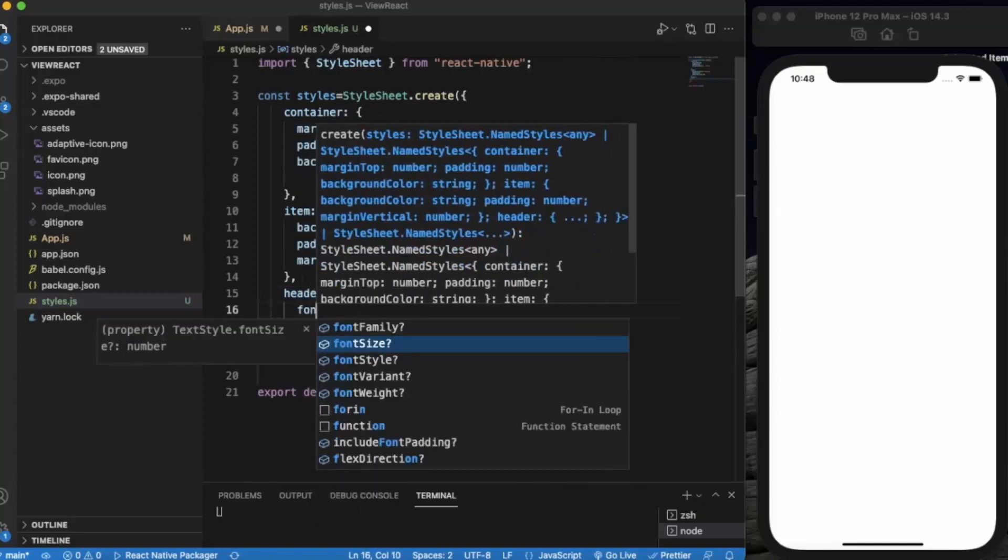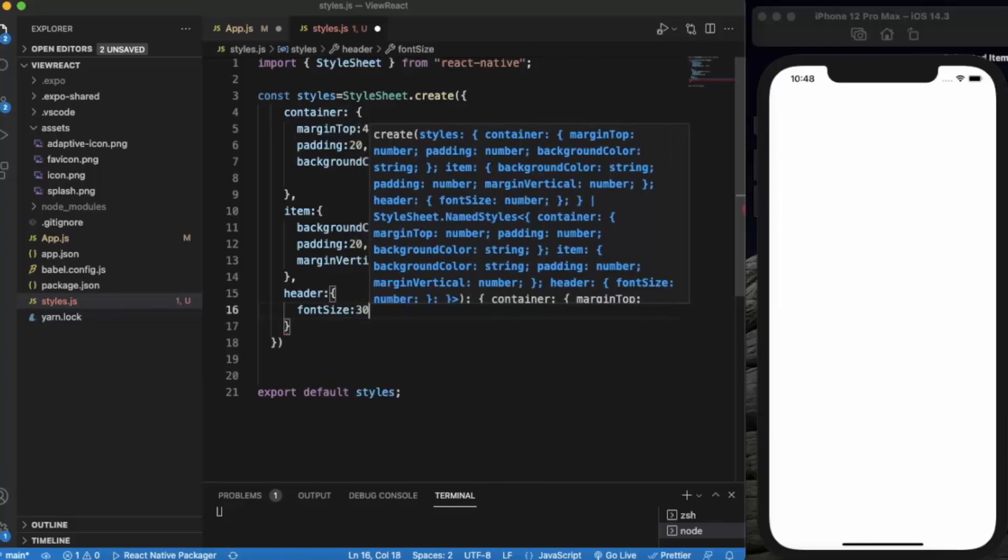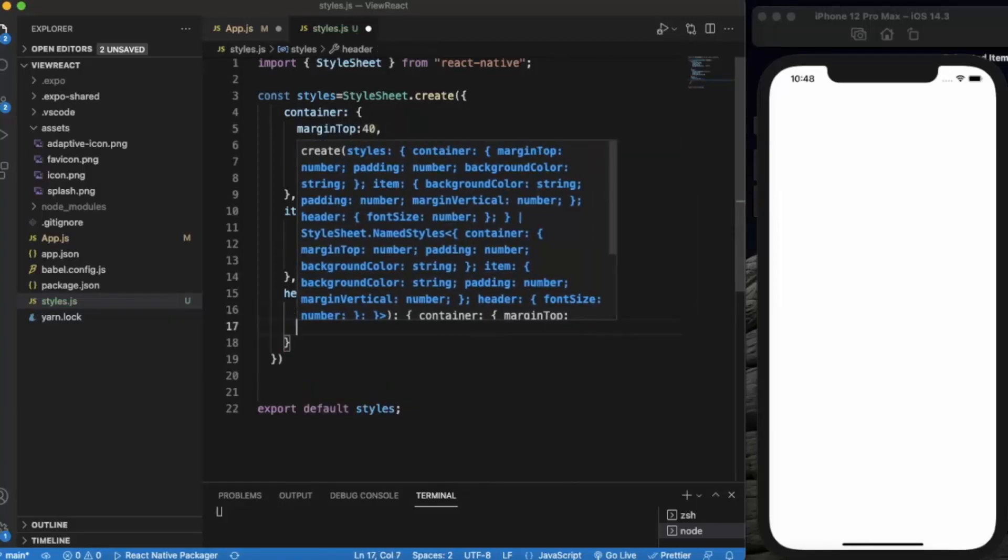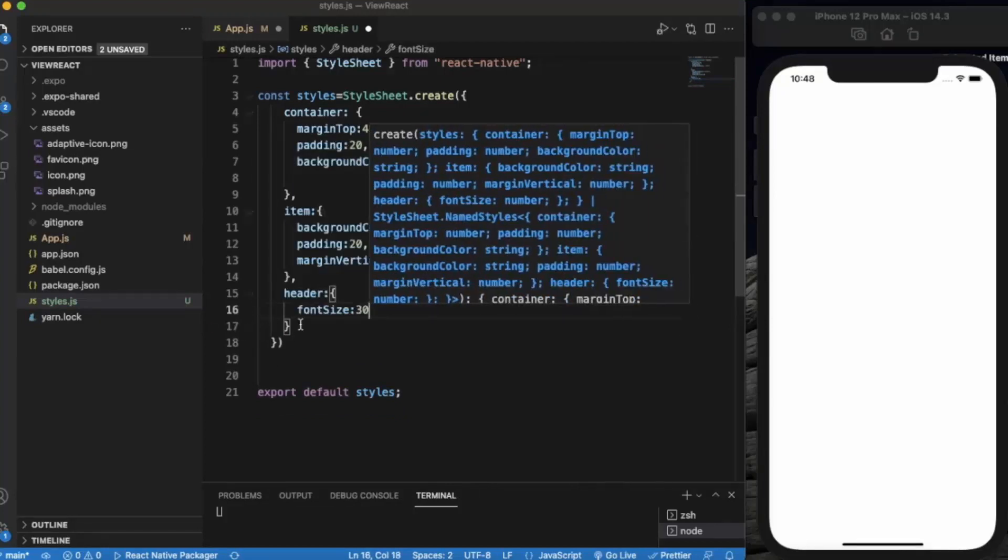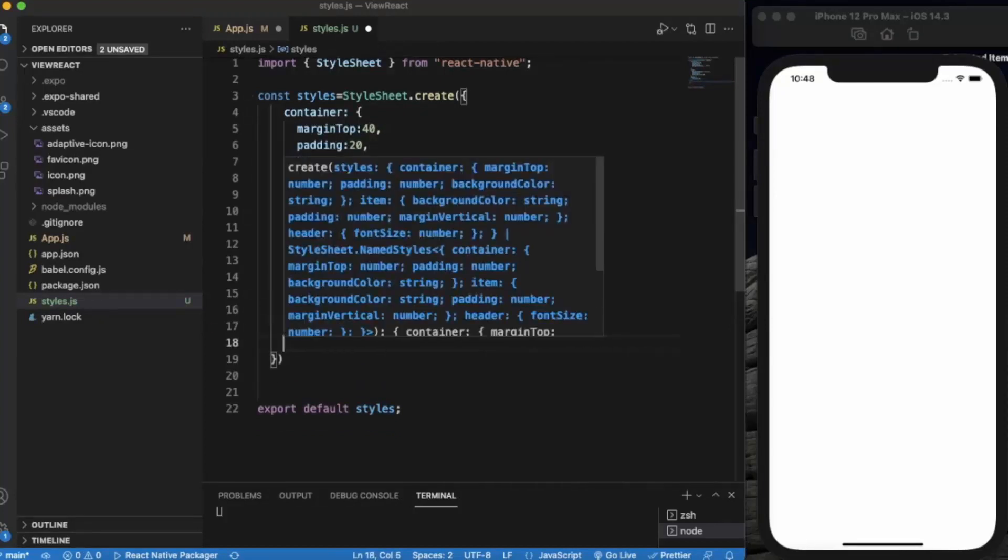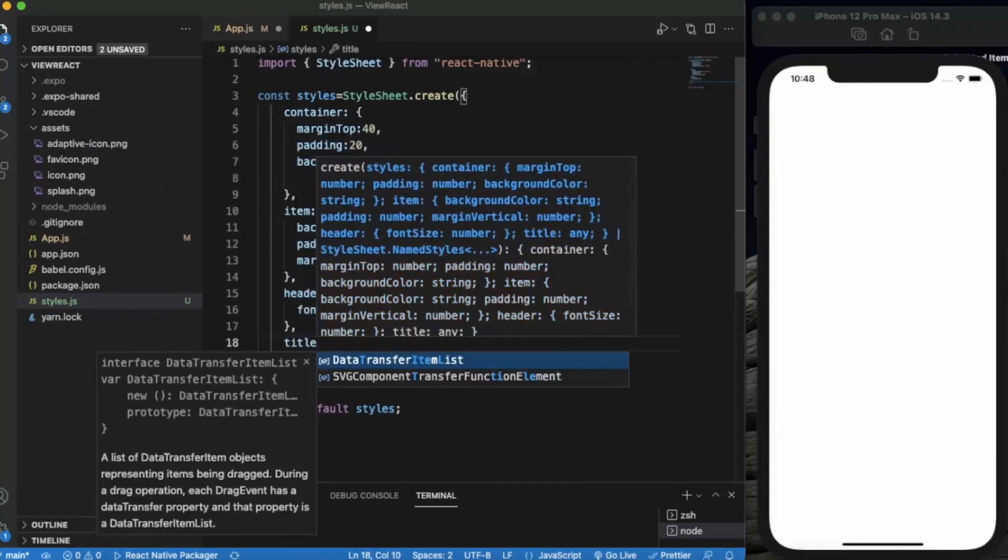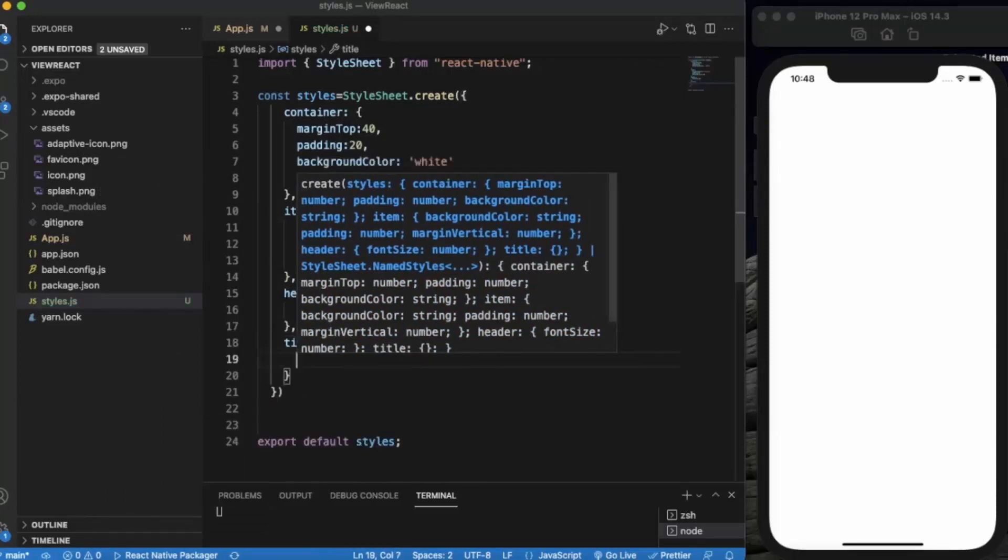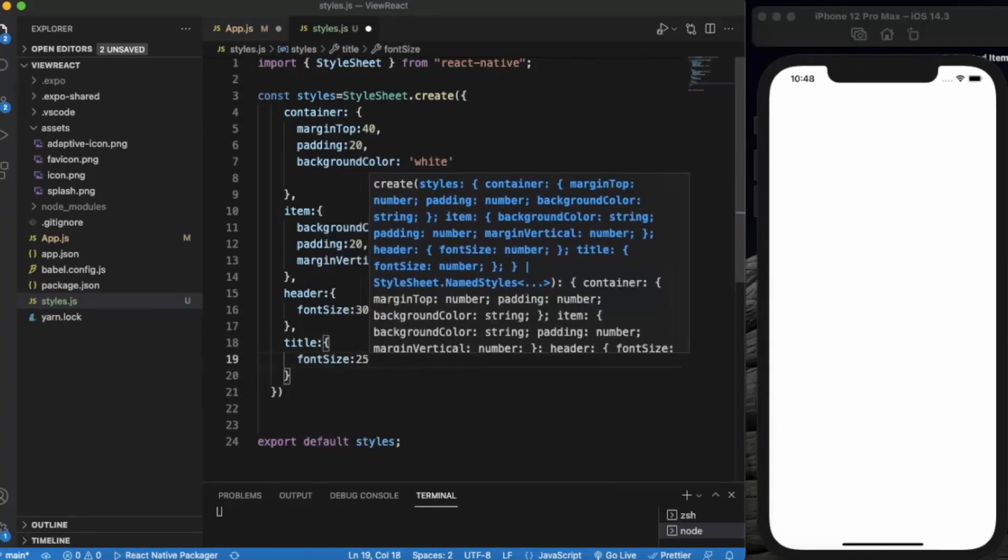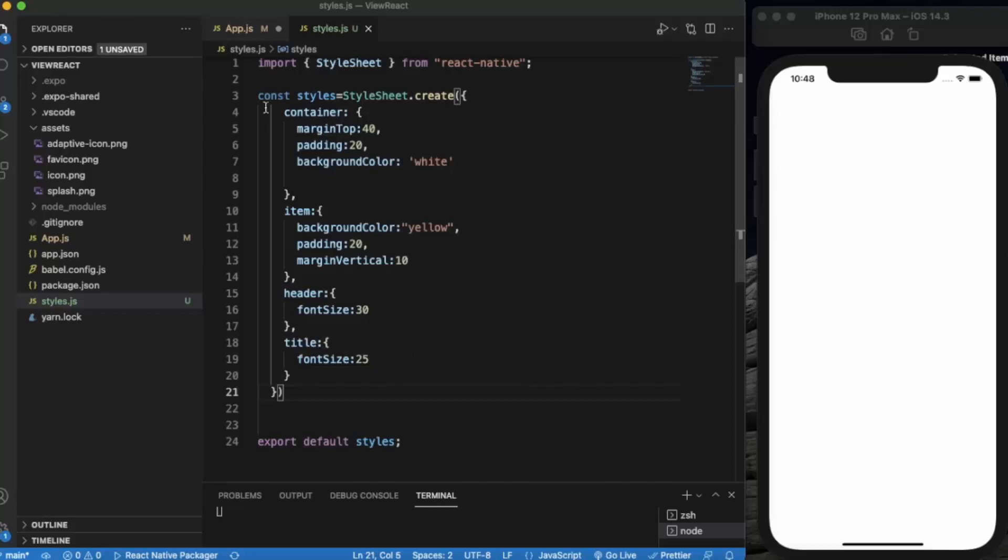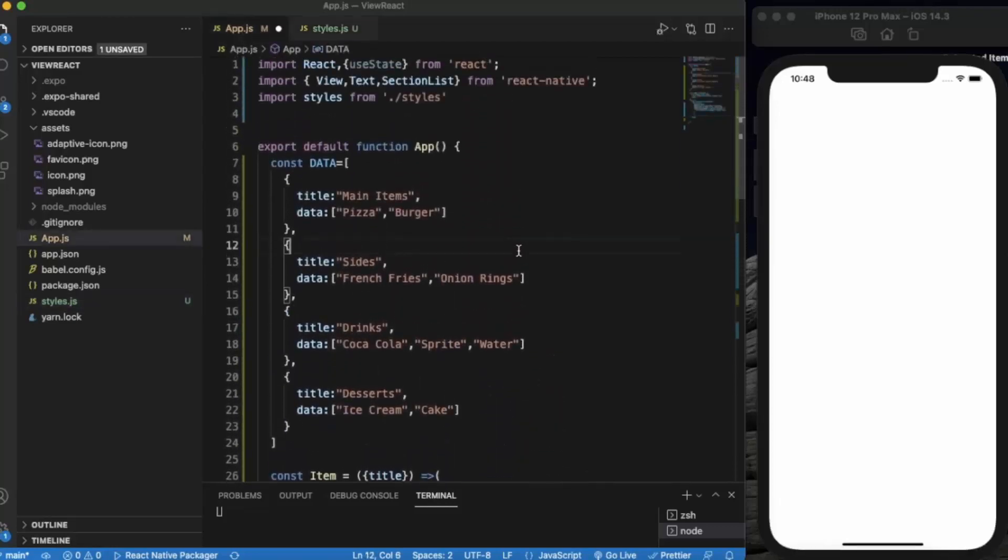Now for the header font size will be 30. Title means each individual list item, and that font size will be 25. Let me just save this styling. Now let me save the app.js to see if it works.